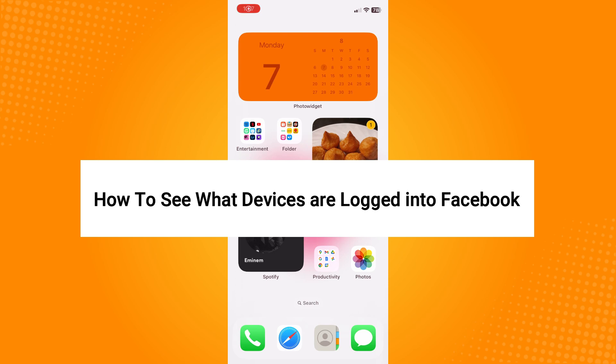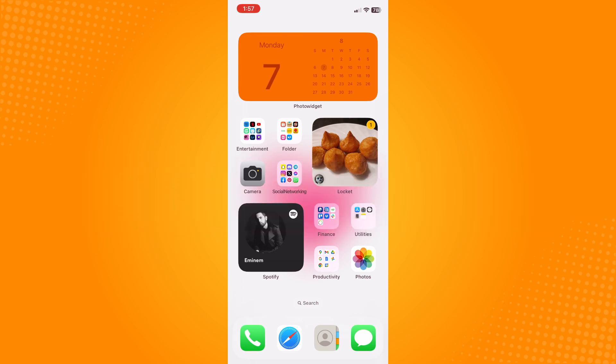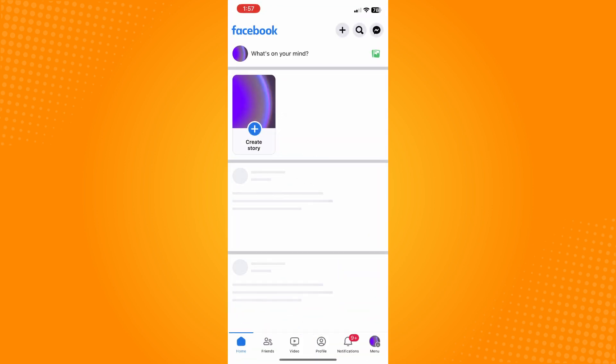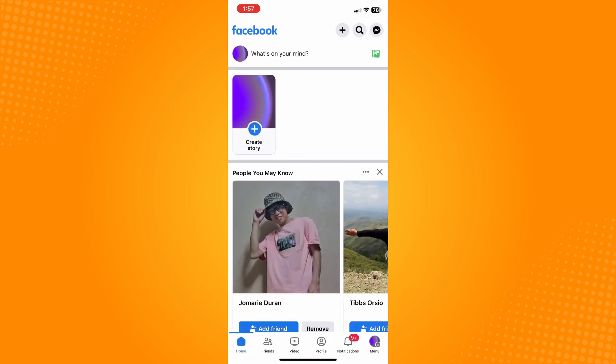How to see what devices are logged into Facebook. Go directly to your Facebook application, which will lead you to your home page. After tapping on your home page, on the bottom part you'll see six different options.